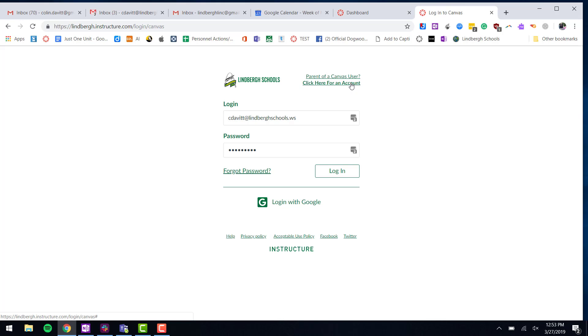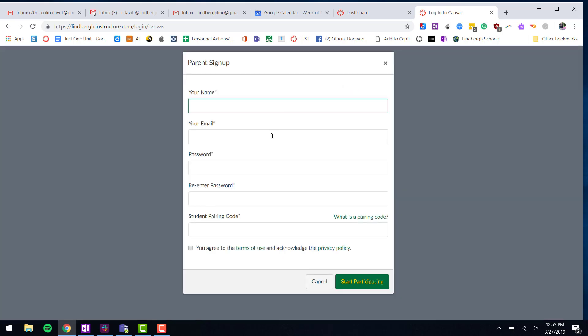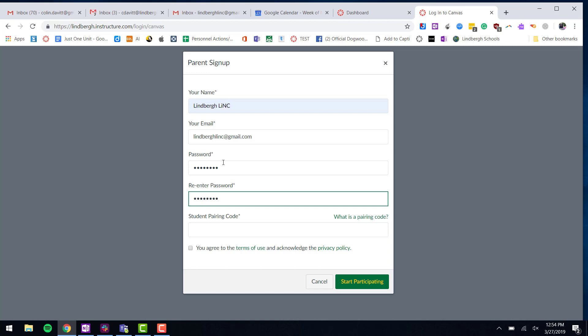Click where it says 'Click here for an account.' I need to fill this information out. I've added my first and last name, my email address, and created a Canvas password. Now it says student pairing code.